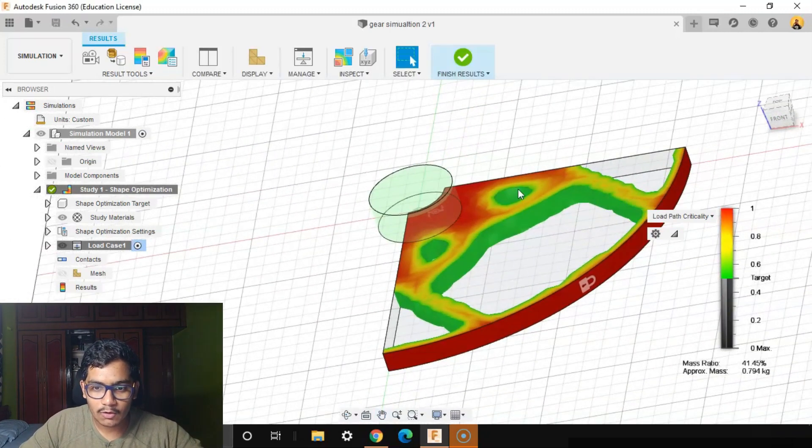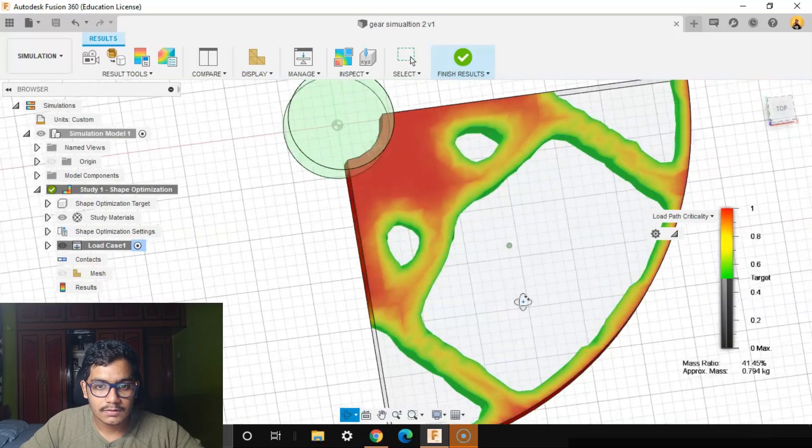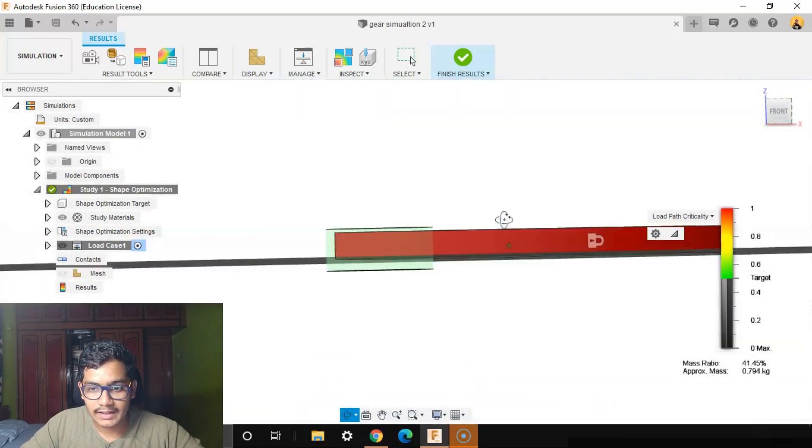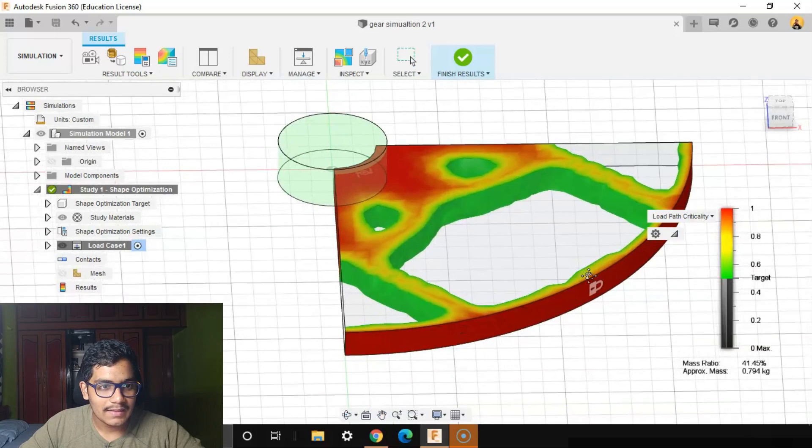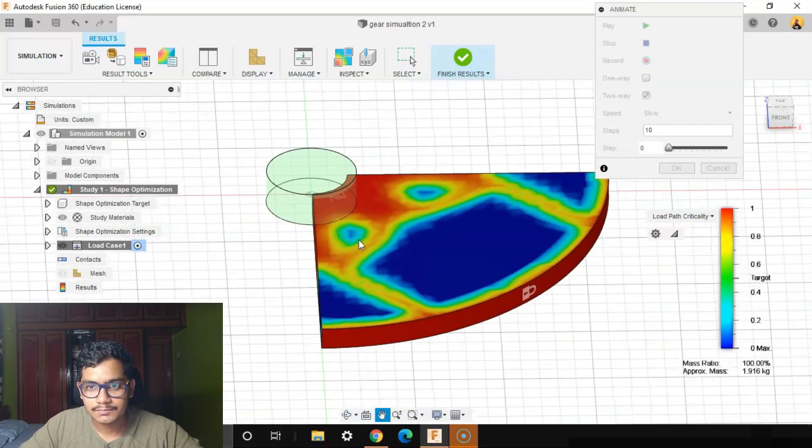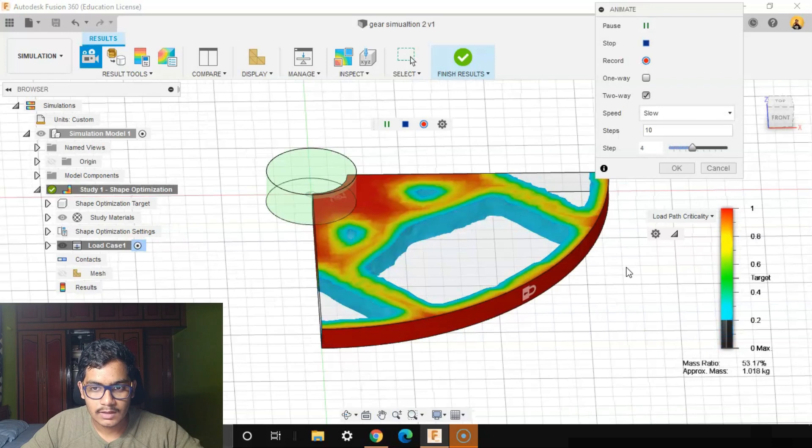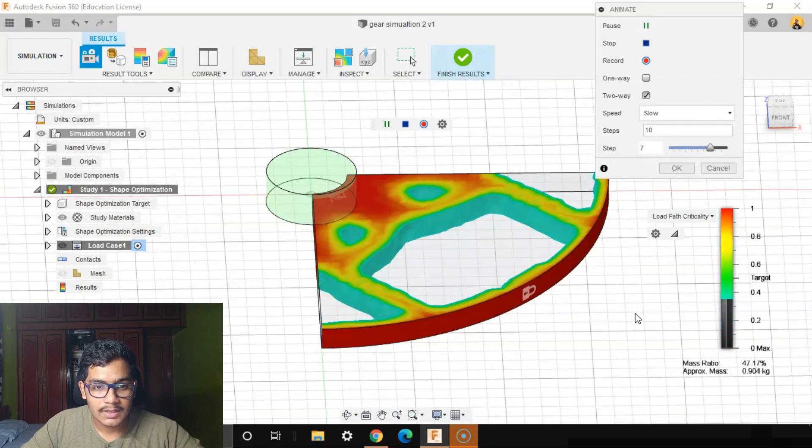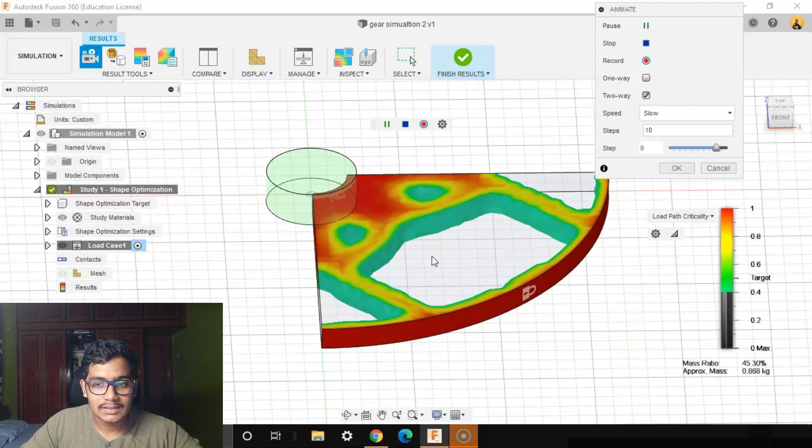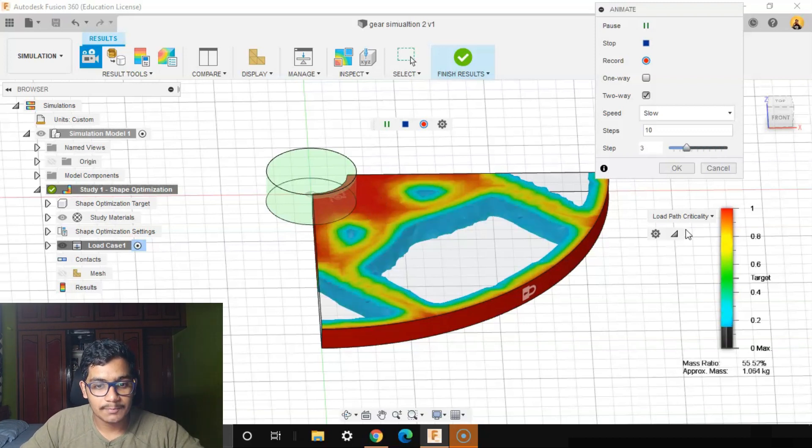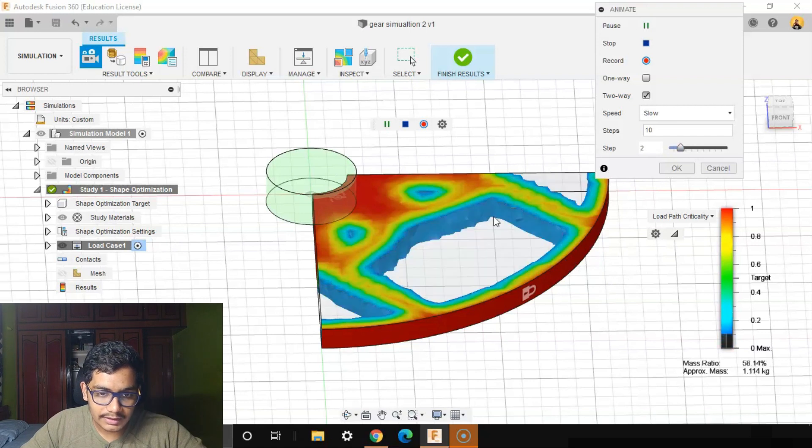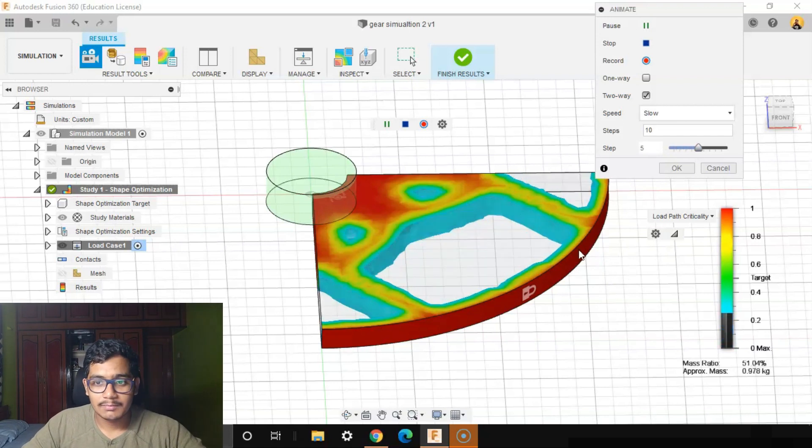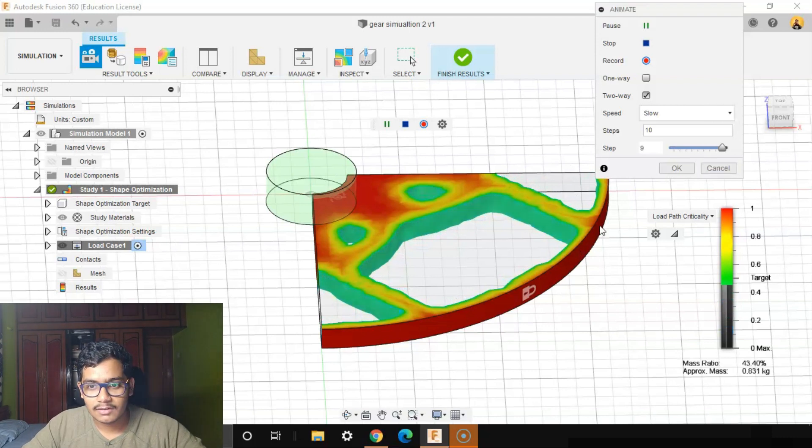You can see how the load path is on the one fourth section of the gear. Let's animate and see. This is load distribution. The red parts tell the stress is more, the blue parts tell us the stress is less in that particular region. So what we'll do is we'll clear out these three regions. They're not required because there's no stress acting there.